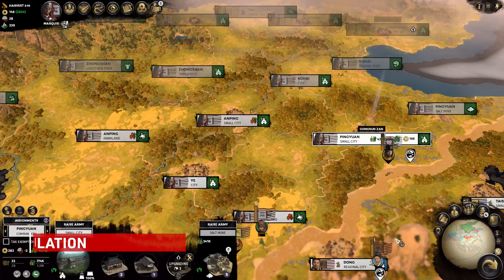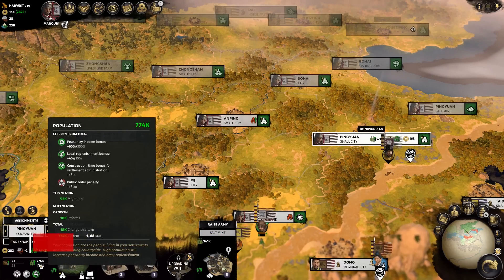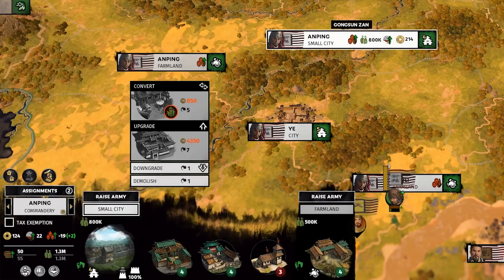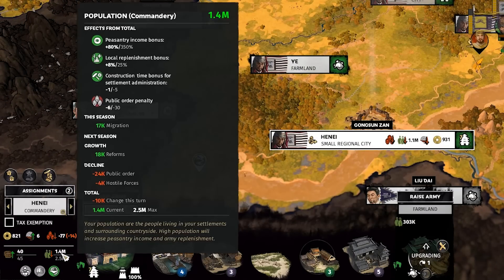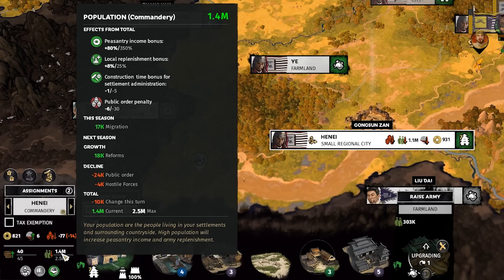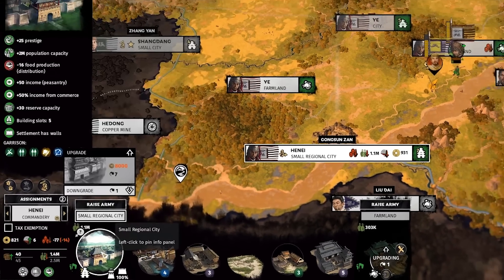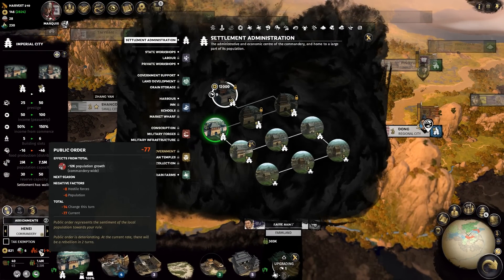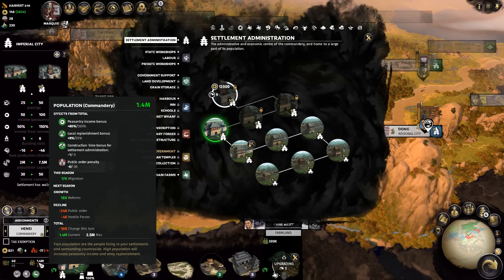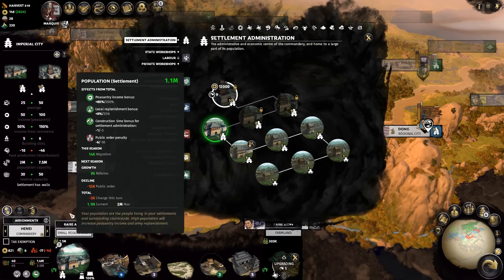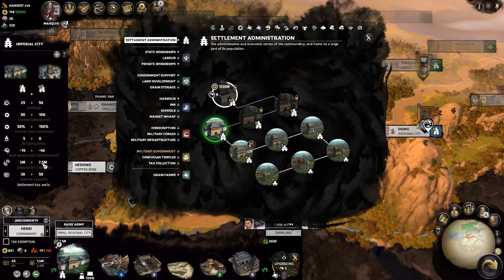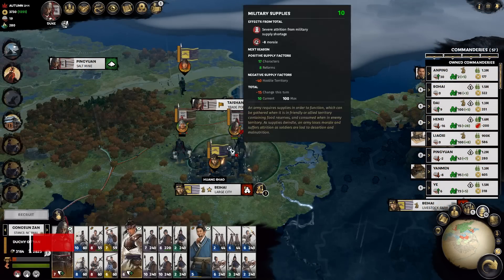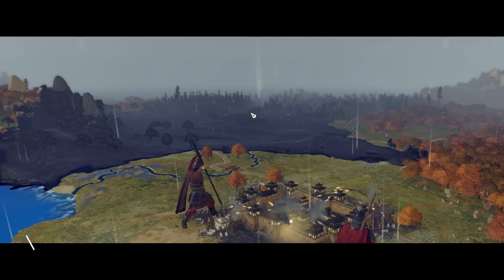The primary factor contributing to negative public order is population. As your population gets higher, the satisfaction of the people decreases due to overpopulation. You generally won't see public order hits until you reach around 750,000 population, but it does snowball fairly quickly from there — reaching negative 6 by 1.5 million, then negative 8 the next tier beyond that. Your maximum public disorder can reach up to minus 30 by the time you've hit your level 10 administrator buildings at over seven and a half million people. This is one of the biggest reasons I don't go over level 8 in my commanderies.